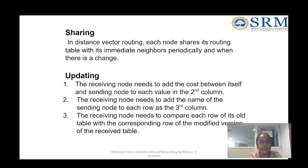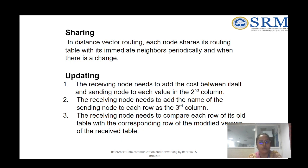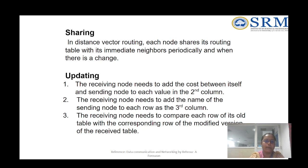After initialization, nodes share information. In distance vector routing, each node shares its routing table with its immediate neighbors periodically or when there is a change. If there is any change in the network, the router automatically exchanges its routing table with neighboring nodes. In the updating phase, the receiving node adds the cost between itself and the sending node to each value in the received table, then compares each row with its old table to find the least cost.